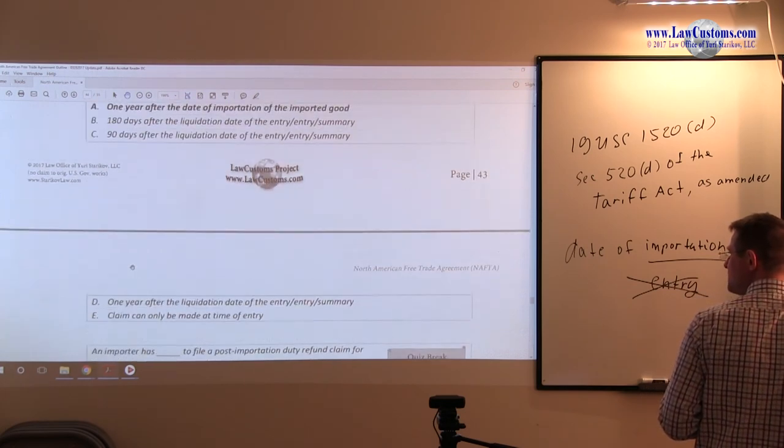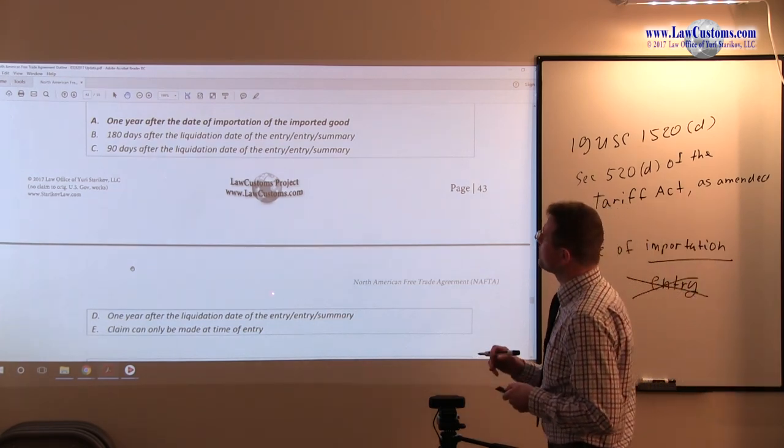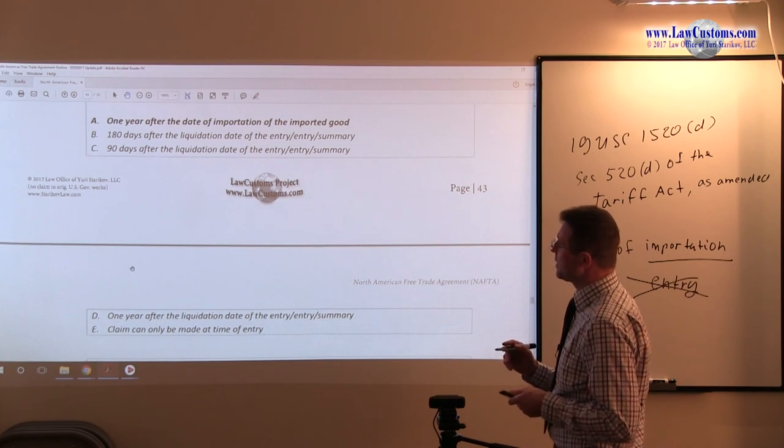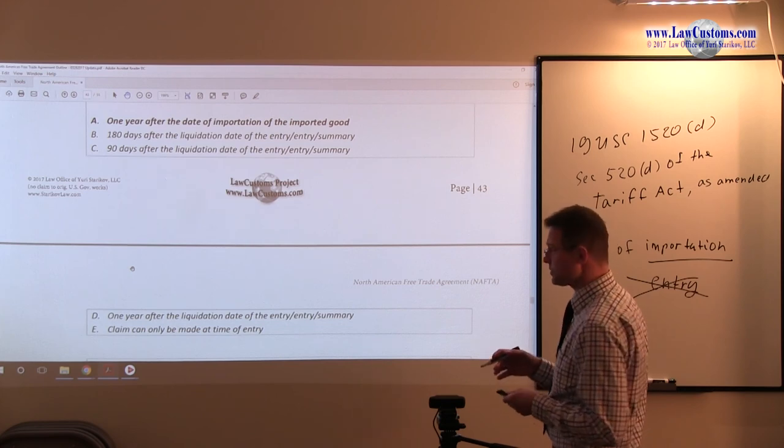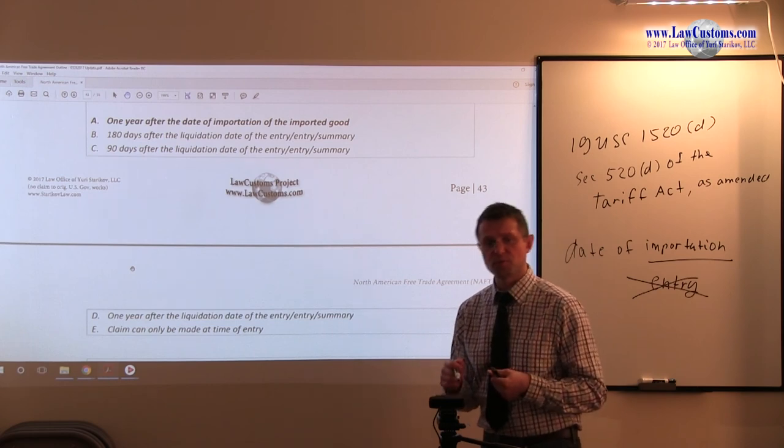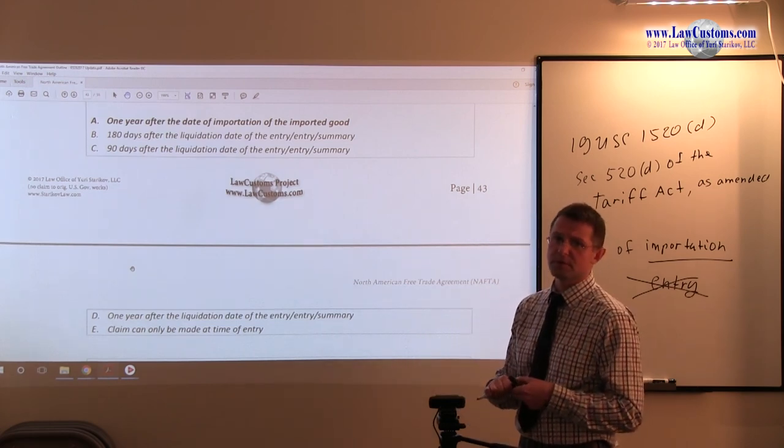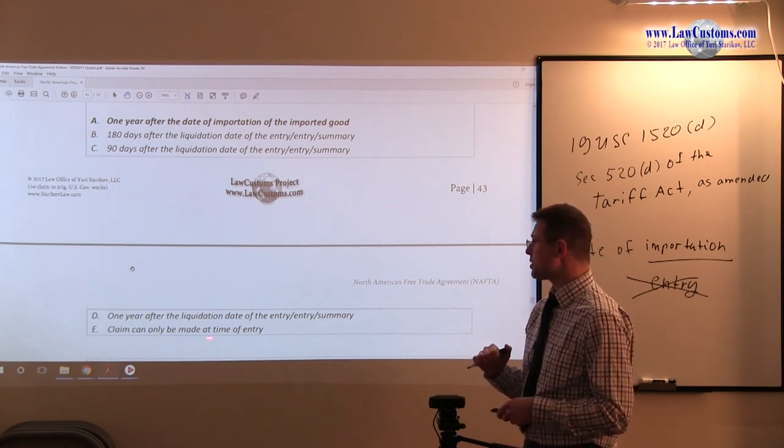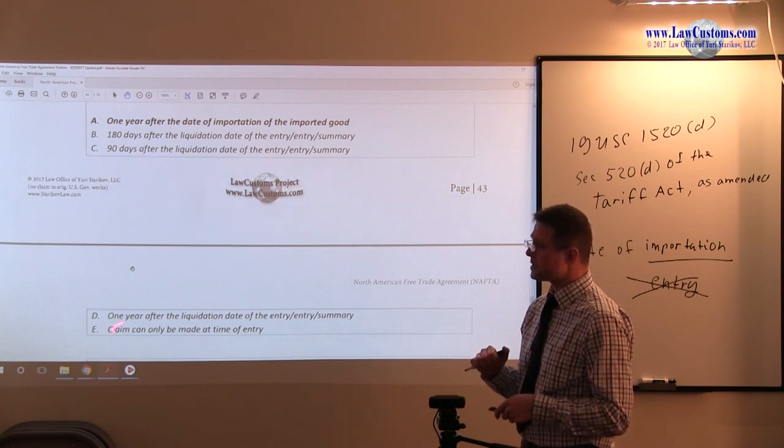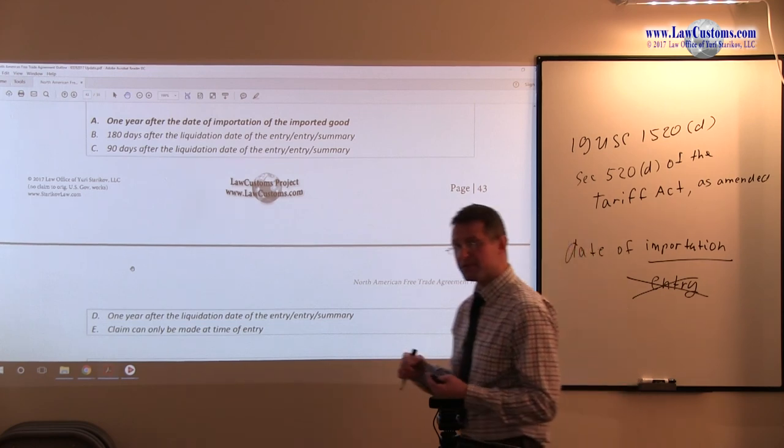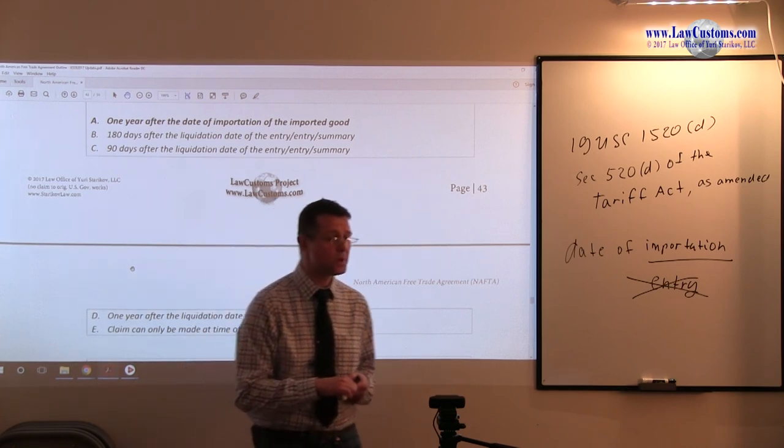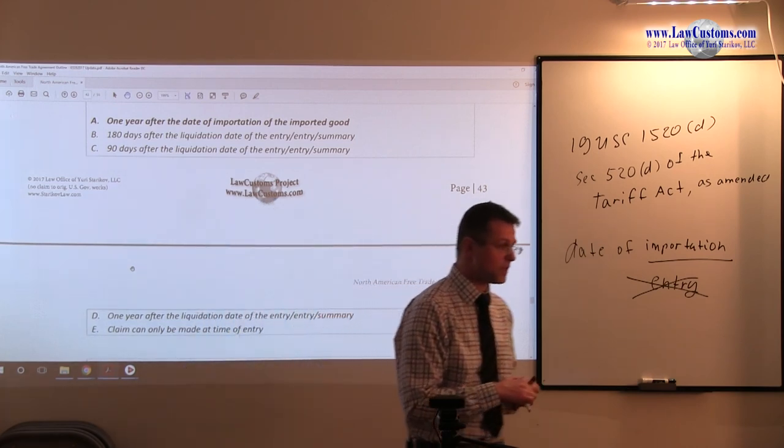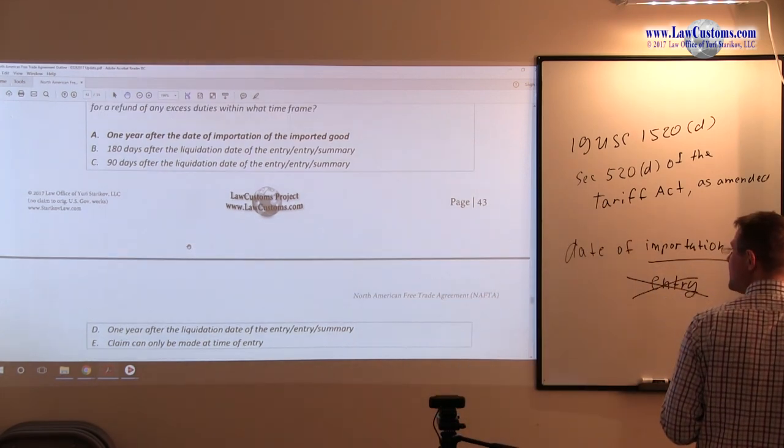One year after the liquidation date of the entry-entry summary. Now we know that time of entry is relevant for the purposes of the protest, for example. But it is the importation date, date of import, that is relevant for the purposes of the 1520-D post-importation duty refund claim. Claim can only be made at the time of entry. Now it is a good practice to have it made at the time of entry. But if you do not have that certificate of origin, NAFTA certificate of origin, CBP form 434, then you are legally not allowed to do this. And if you do, you can be subject to penalties. So E is incorrect. A is good.